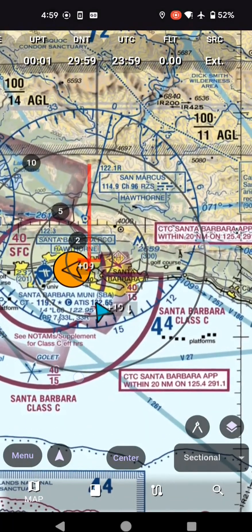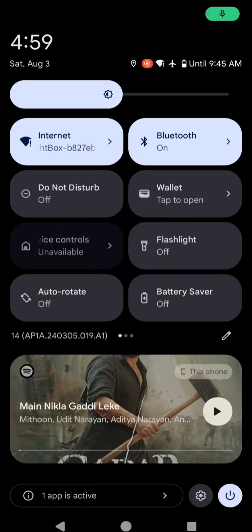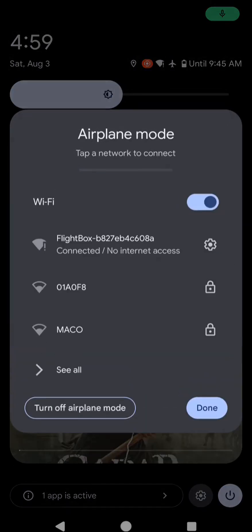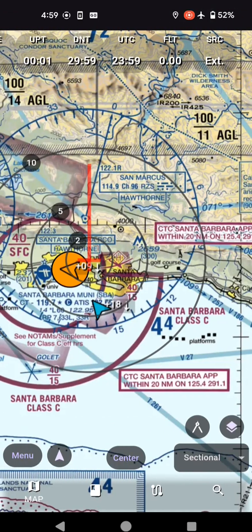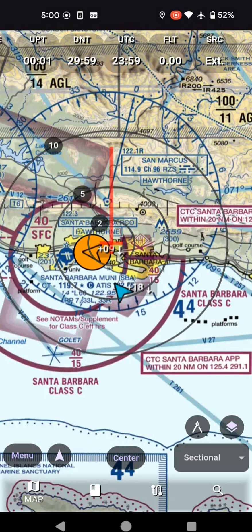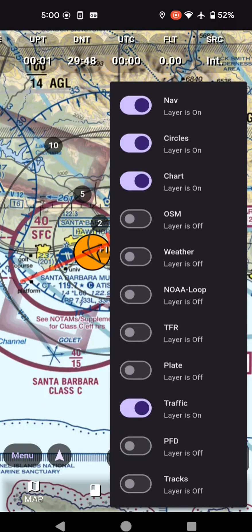So now it's external. Do you want me to show that it's going to switch back automatically? Go to the internet and say forget. Now it's going to switch back to internal very soon because it's not connected to flight box. It took about 30 seconds — switched back to internal. That's all I have for traffic — that's the traffic layer, you can turn it off.